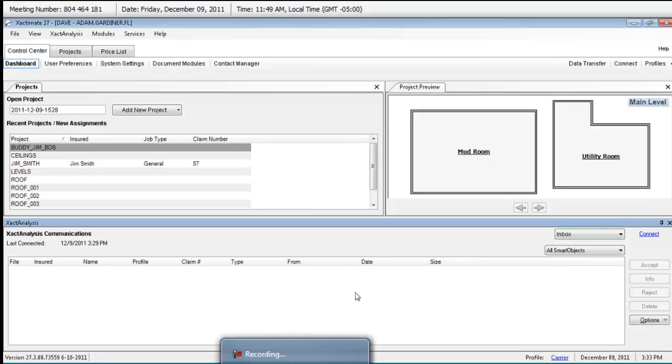I've already done it once. I don't have any project to accept, but in your inbox, you should see the projects that you've received. You do a single left-click on one or all. You can control A to highlight them all, and then you hit this accept button here.